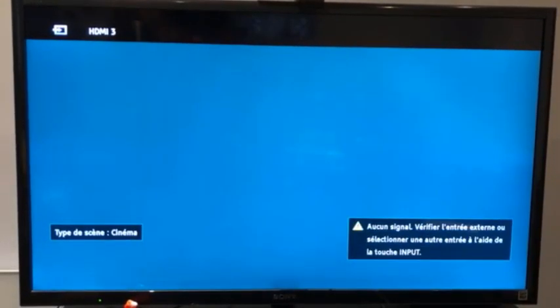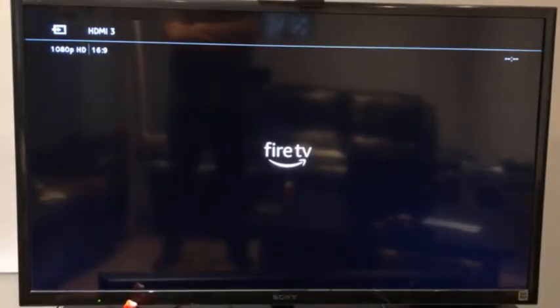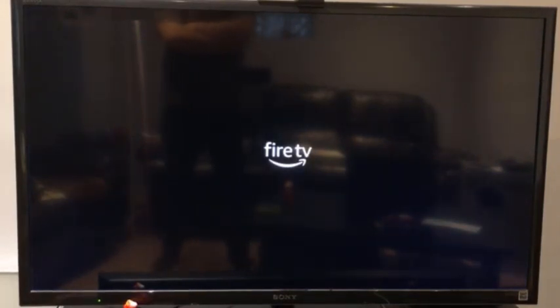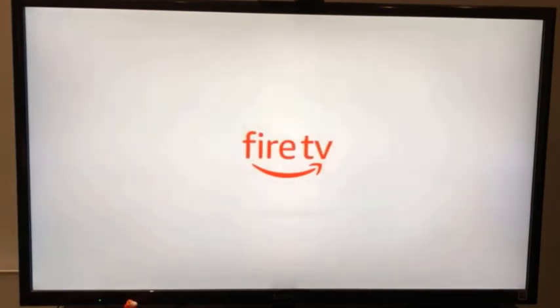Hey, what's up guys? I hope this video finds you well. Welcome to PennDaddy's other video. Today I will show you the installation for MB server, but now I think it's a good time to show you also the different clients. And one of the clients I wanted to test for you is the Fire TV client — the MB Fire TV client.